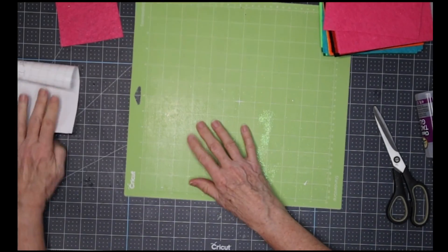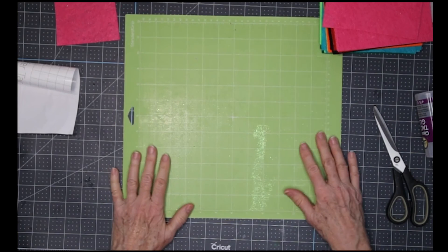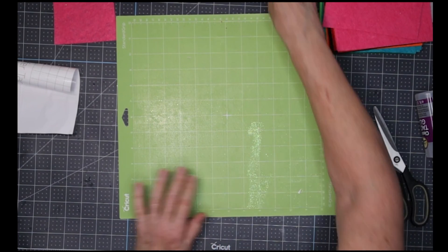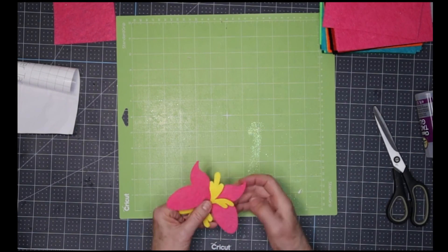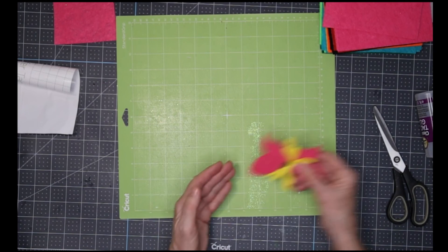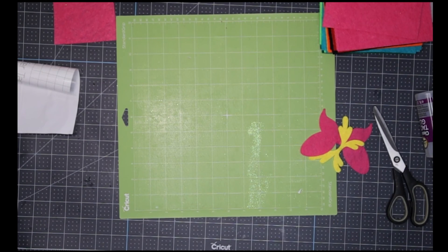And my mat stays perfectly clean. So I hope you can use this little trick, and this is cutting out this gorgeous little butterfly.